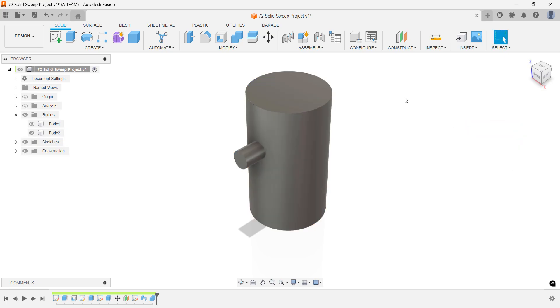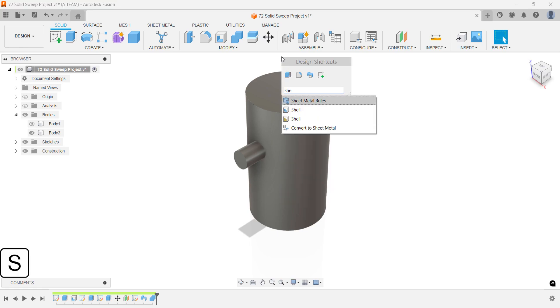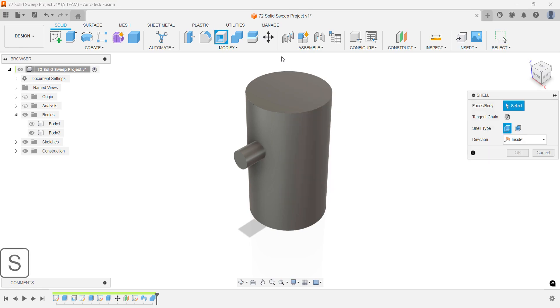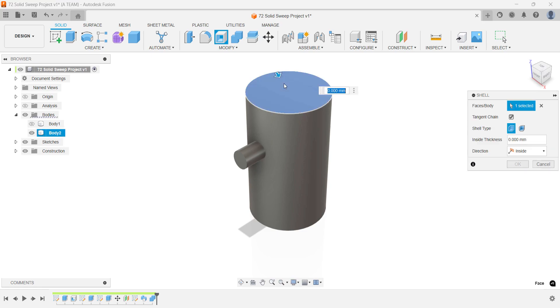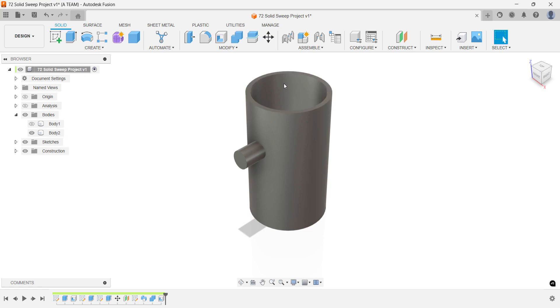Once combined, go ahead and hollow out the inside of this new body with the shell command. I'll set the wall thickness to 2.5mm here as well. At this point, you should have two distinct bodies that look something like this.